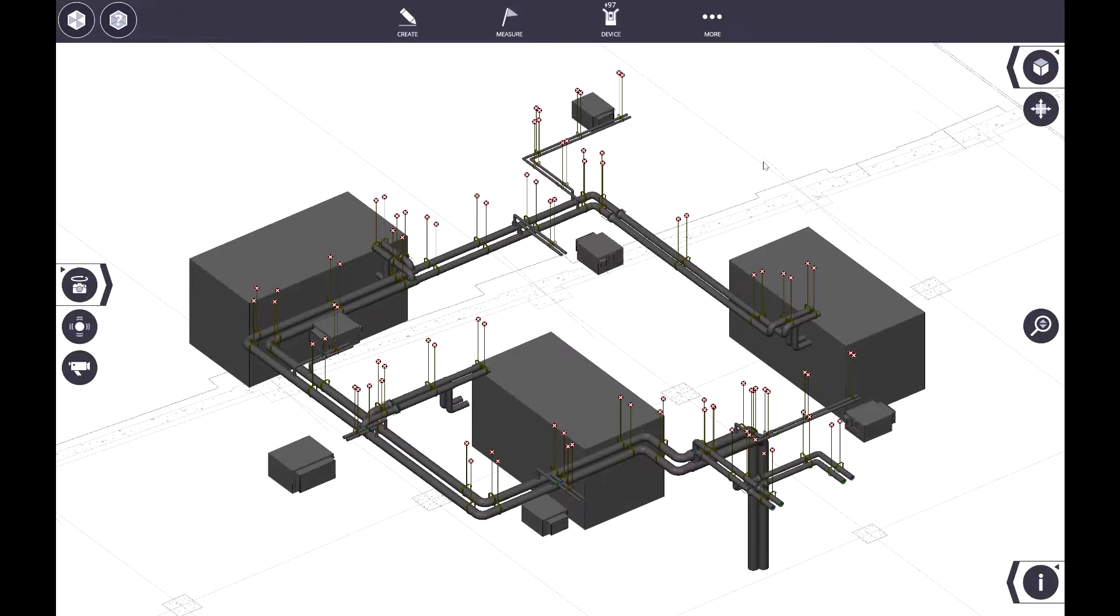So here you can see I have a series of pipe hangers that have been laid out, and if you notice, they are actually shown as out of tolerance.